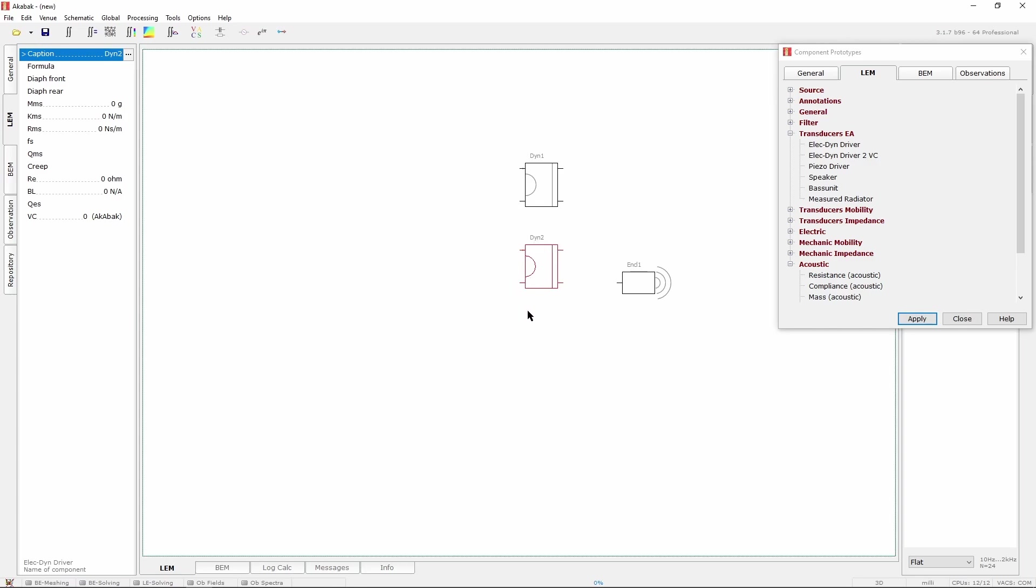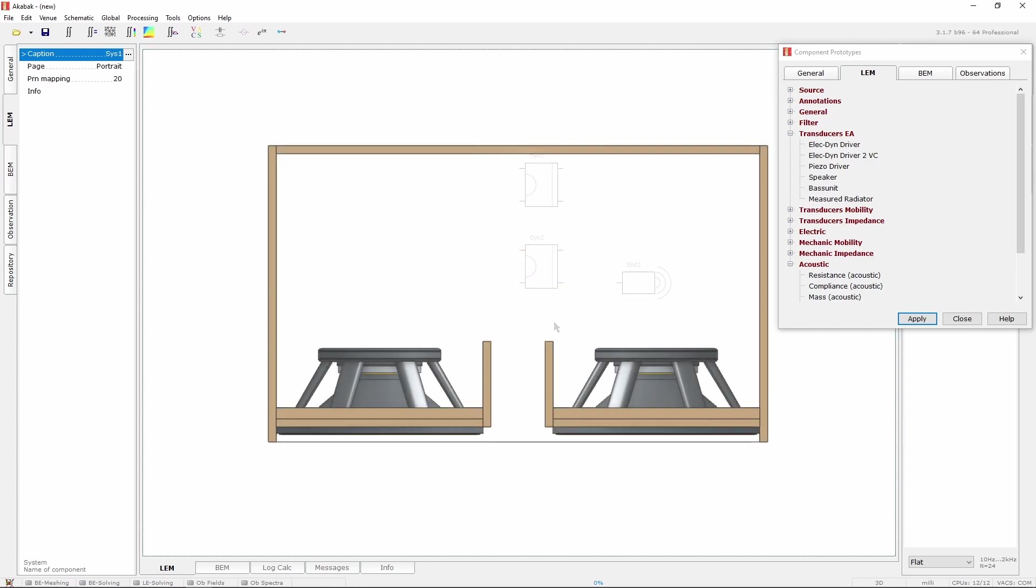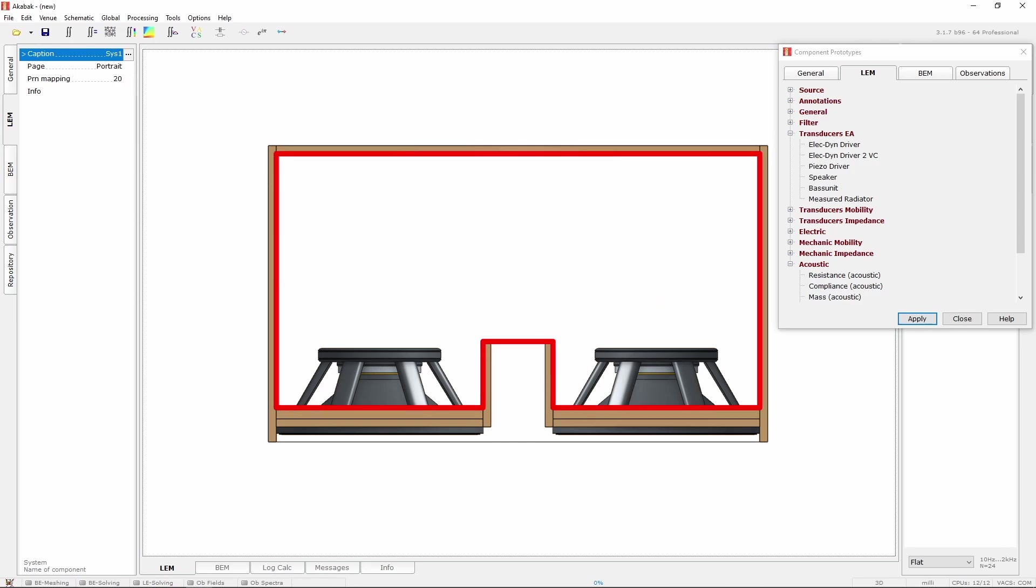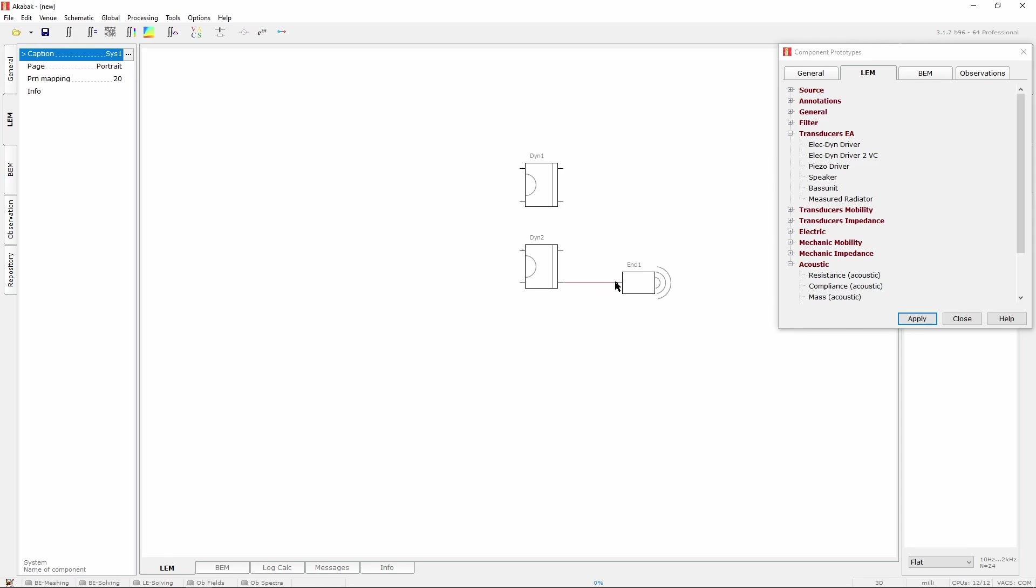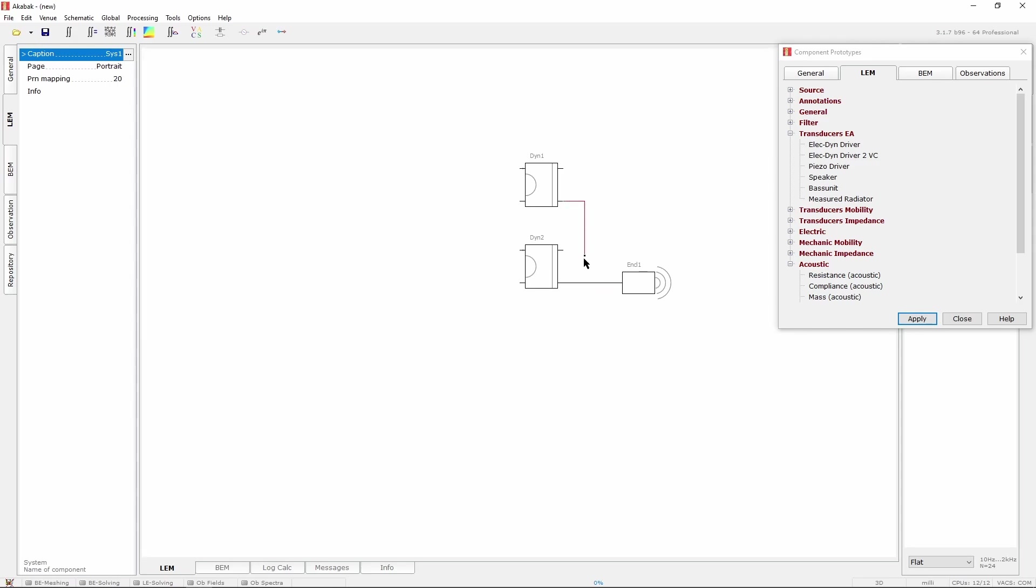Let's now see how to connect them together. This cabinet got the rear sides of the two speakers located inside the vented enclosure. To describe this to ACABAC, in the schematic editor we will connect the rear sides of the elegant drivers to this vented enclosure component.